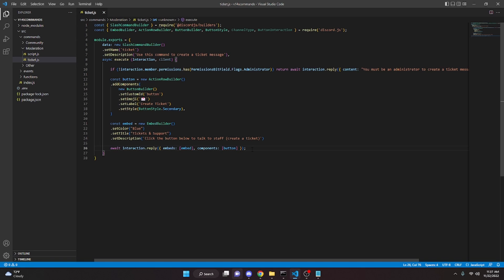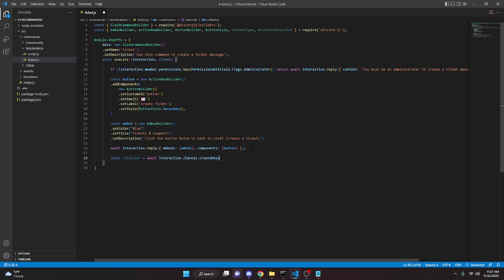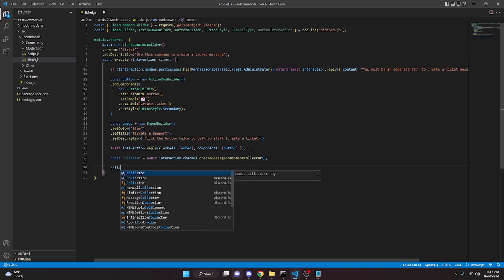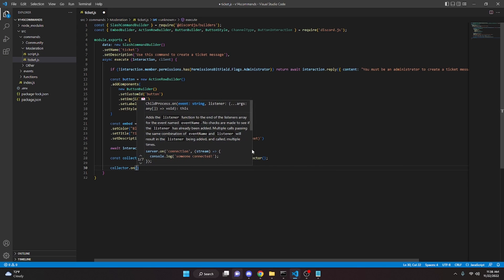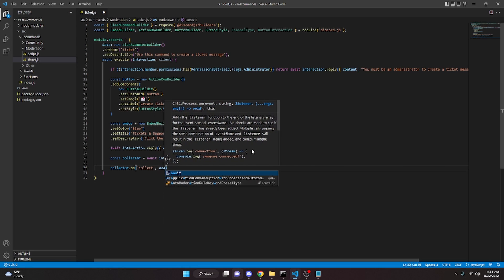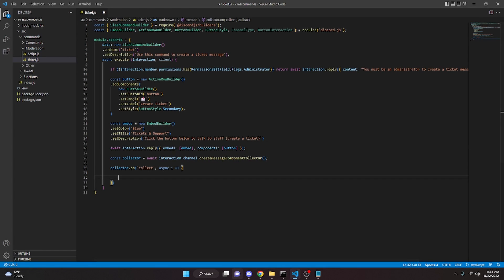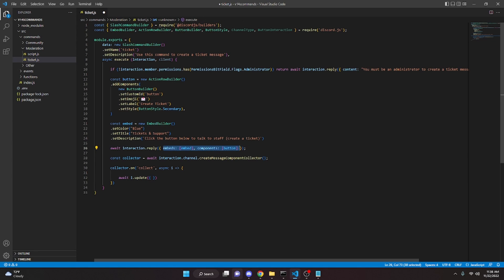What we're going to do next is go down and create a new collector. So you do const collector equals await interaction dot channel dot create message component collector. We can add a semicolon. Then we can do collector dot on, and in here we're going to do collect, comma async i, with an arrow function. In here we're going to edit the message to be the exact same as it was before — this is going to prevent it from saying interaction failed. So we do await i dot update and paste in the same embed and components. Then add a semicolon.